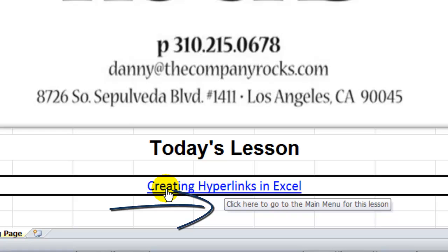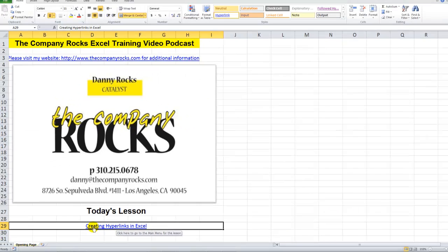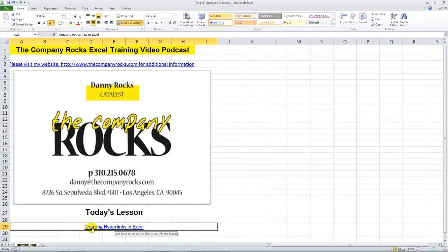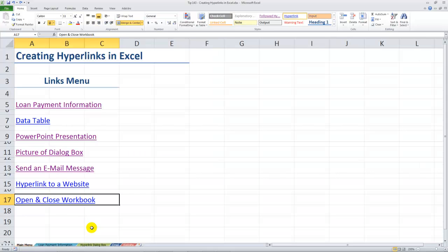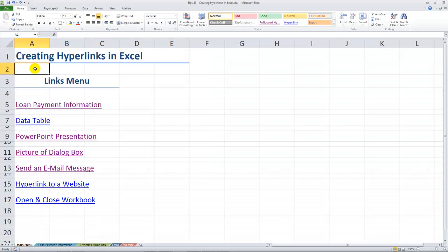Before I click on the link, I want to draw your attention to the screen tip for every hyperlink. I recommend this as a best practice: create a screen tip that will let your viewer know what's going to happen or where they're going to go when they click on the link. Here the screen tip says that when you click here you're going to go to the main menu for this lesson. This takes me over to a different Excel workbook.